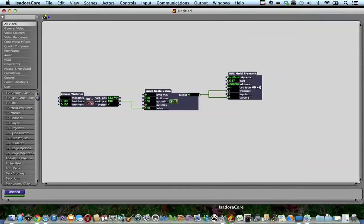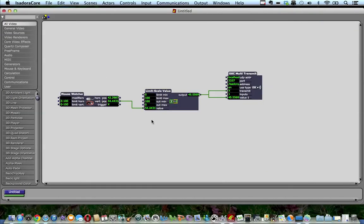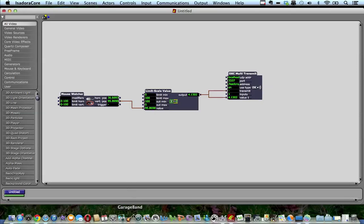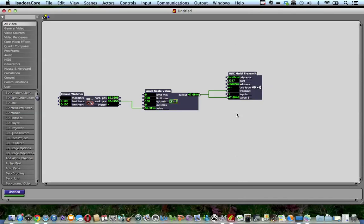for this video in Isadora, I've set up a simple patch of a mouse watcher, a limit scale value, and an OSC multi-transmit so that when the mouse is at the bottom of the screen, the value is low, and when it goes to the top, it goes high.